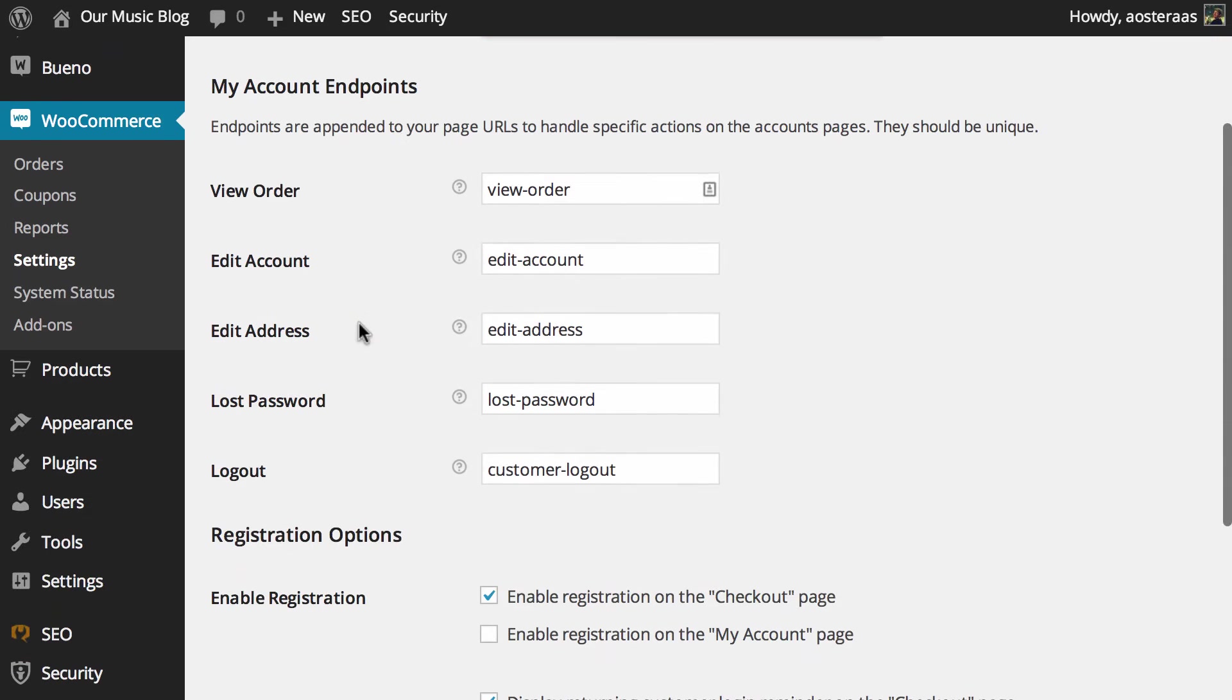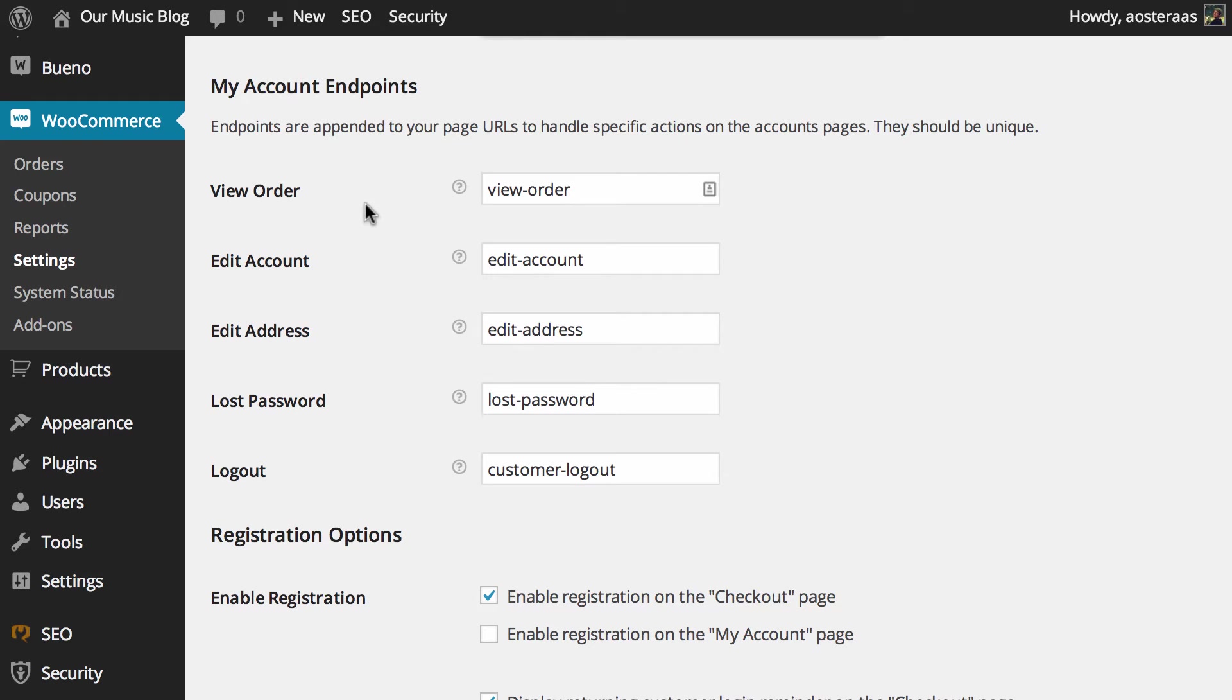After that you can see the my account endpoints. So as a note, these are appended page URLs to handle specific actions on the account pages. They absolutely have to be unique.